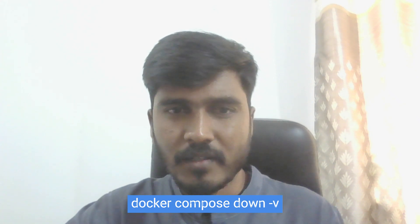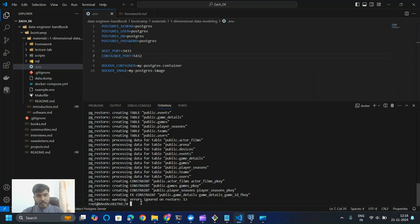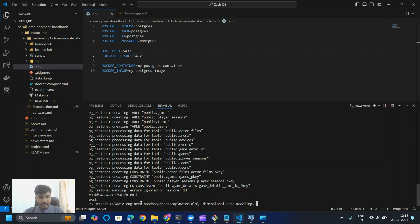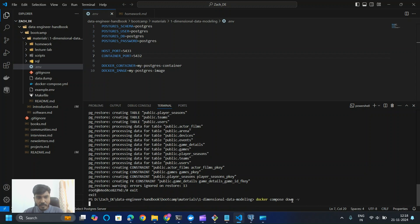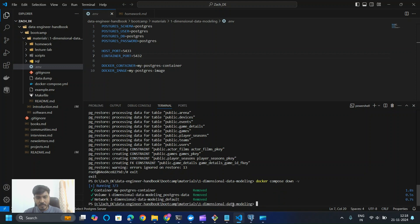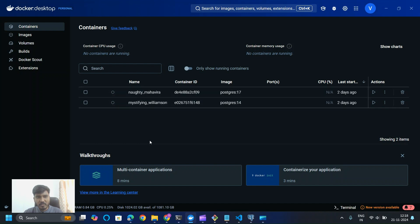Once you finish with your Postgres instance — whether playing with the tables, following the lab sessions, or doing homework — make sure you stop the Docker Compose container by using the command 'docker compose down -v'. In VS Code, first exit the root directory by typing 'exit', then paste the 'docker compose down -v' command and press Enter. It will bring down the containers, and if you go back to Docker Desktop you will see that the instance is now removed. Do follow this step once you're done with the Postgres instance.